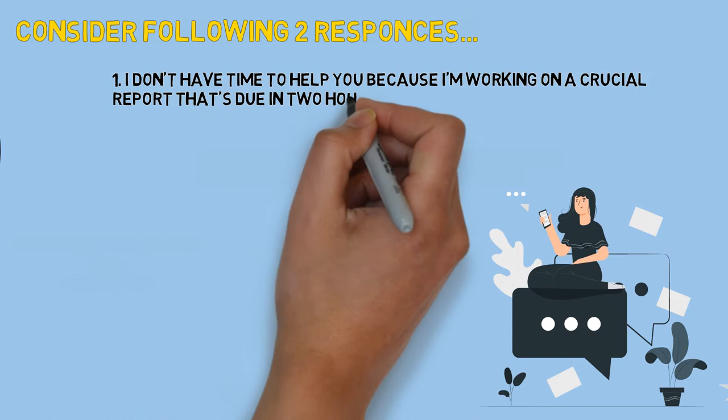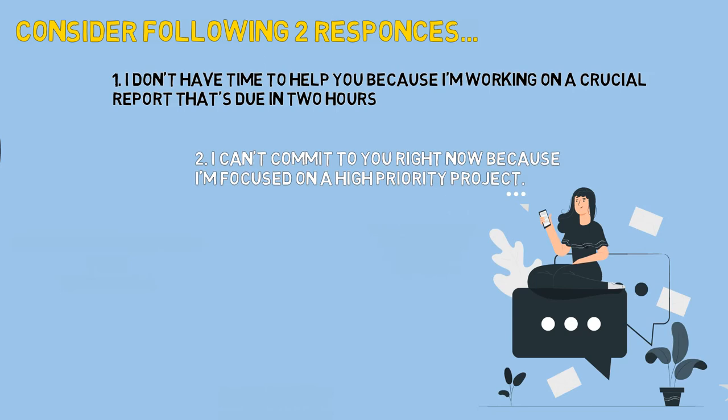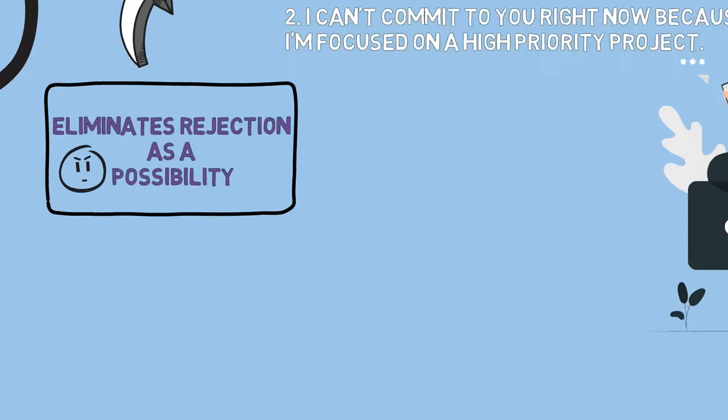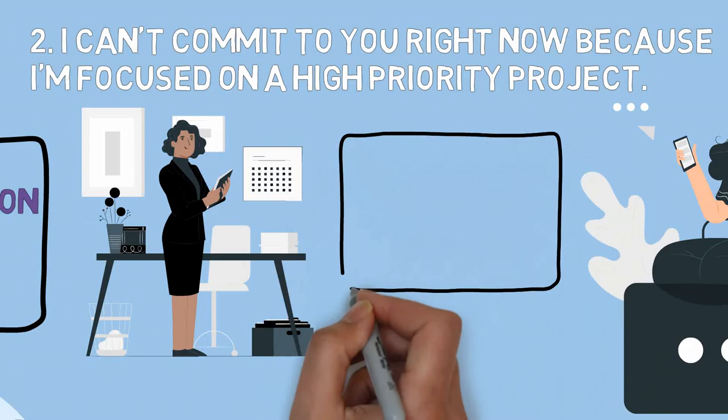First: I don't have time to help you because I'm working on a crucial report that's due in two hours. Second: I can't commit to you right now because I'm focused on a high priority project. Now if you see, first response eliminates rejection as a possibility, shows you are honest and direct and candid person. Second response tells you are busy, unable to break away from the work.